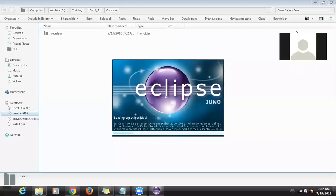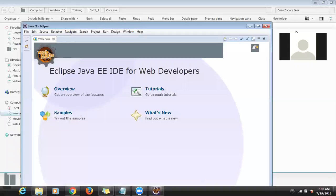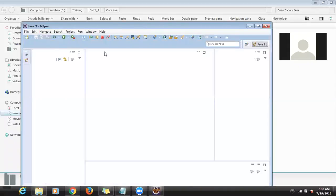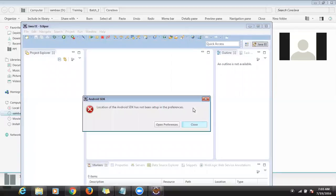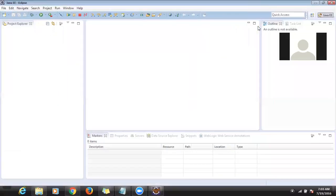Today we will start file handling. Files means how to create folders and files, how to write data into a file, and how to read data from files. We will look at different approaches, which one is the best, and the difference between those approaches. Based on our needs, we have to select one approach and proceed.